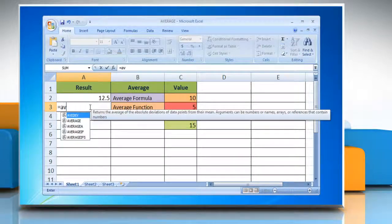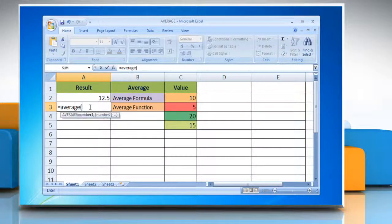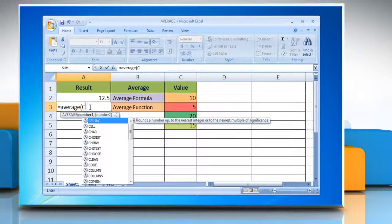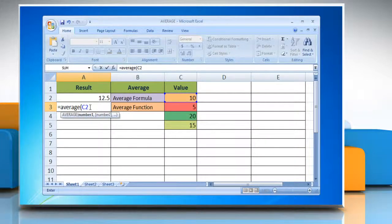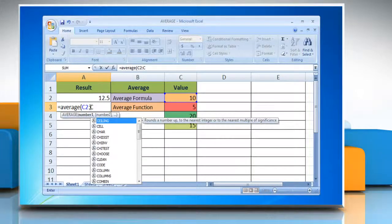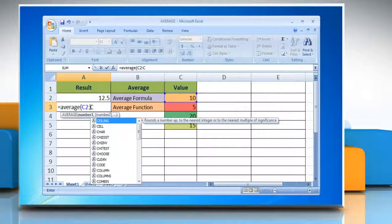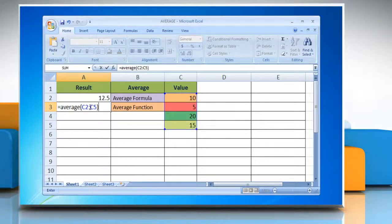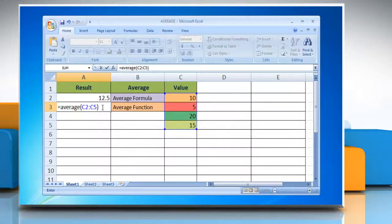Type equals average, open bracket, reference to first cell containing number, colon, reference to last cell containing number, close bracket, that you want to calculate the average of.